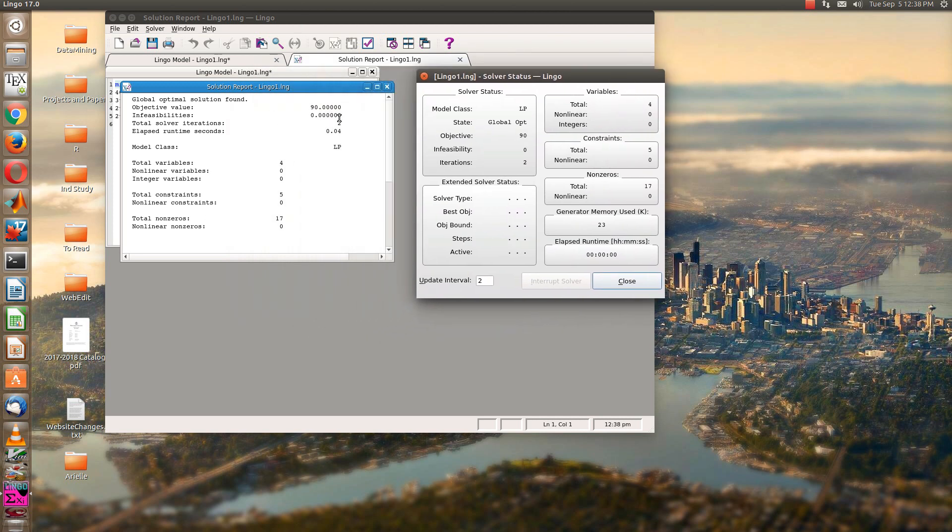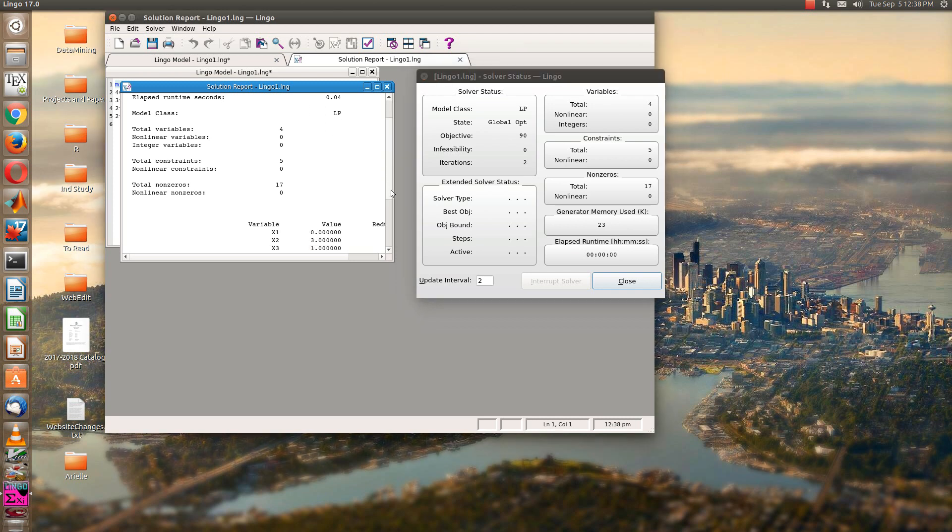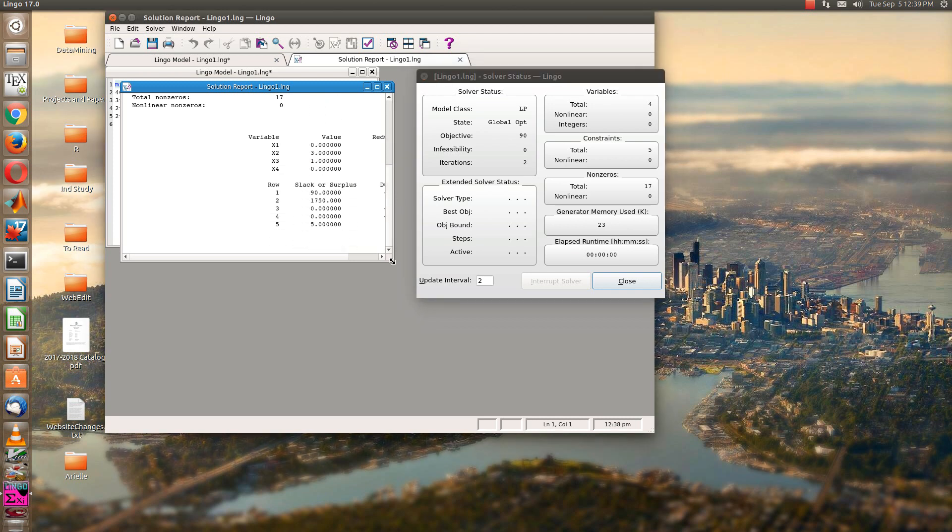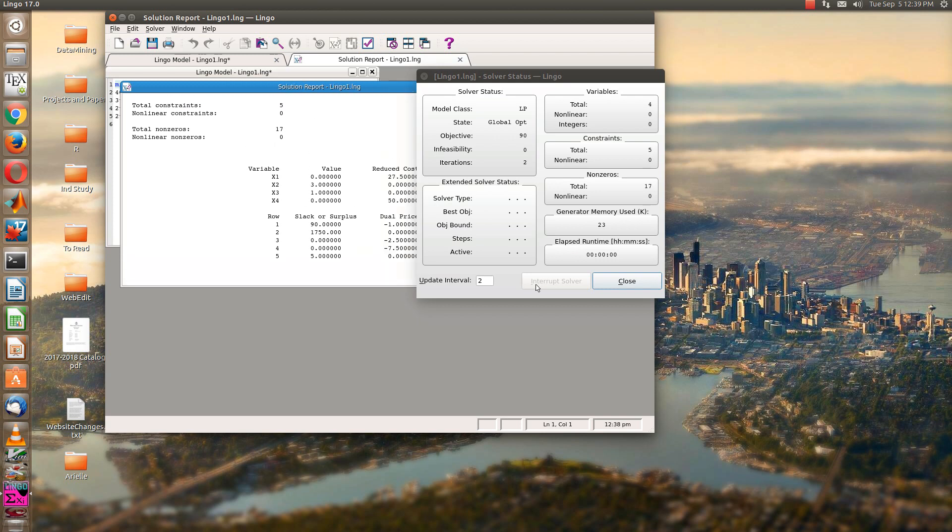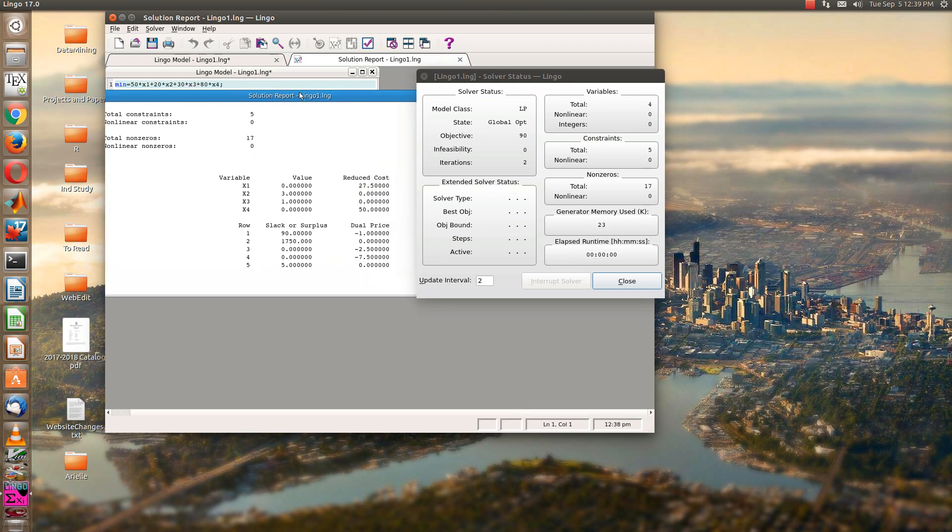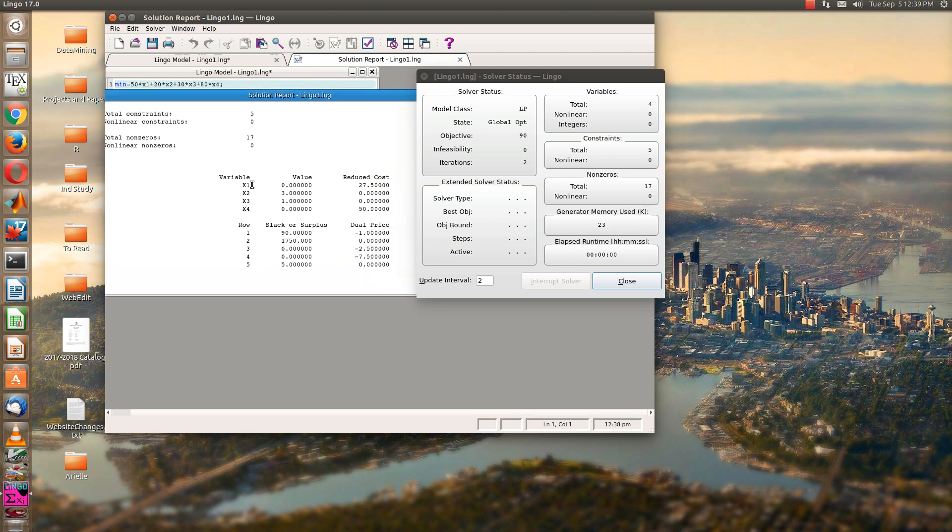So in the solution report, you're going to see the optimum, which is 90. See down below here, if you scroll down, you'll see all the values of our variables. So in terms of our values here, x1 is 0, x4 is 0, x2 is 3, and x3 is 1.